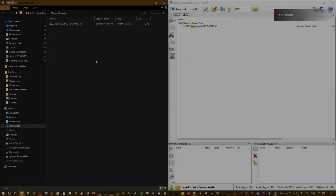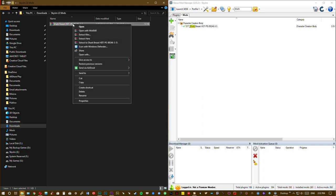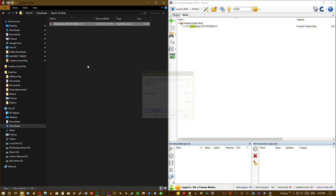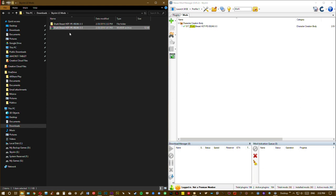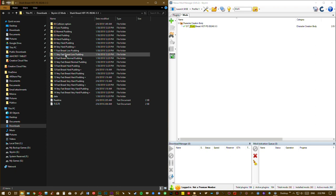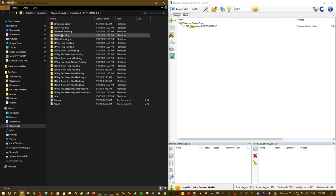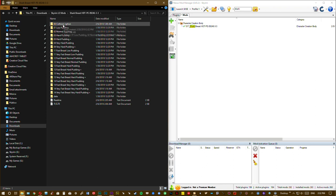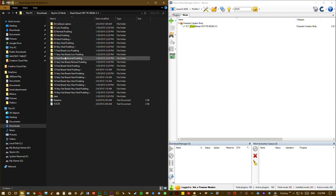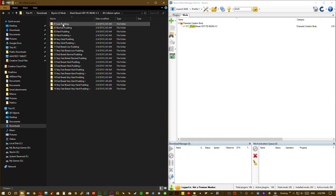Once you download the mod, click on it, right click, and extract the mod. Inside the folder you will see different options for your Shark Breast HDT effect. We are using collision option, if you want you can try everything you want from all these folders.